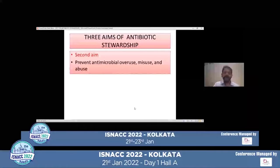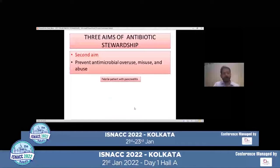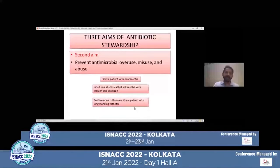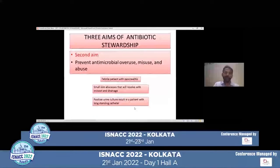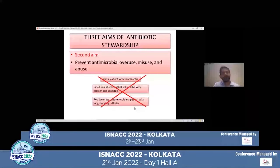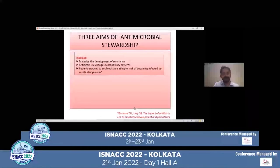The second aim of antibiotic stewardship is to prevent antimicrobial overuse, misuse, and abuse. For example, a febrile patient with pancreatitis, a patient with a small skin abscess that can be resolved with incision and drainage, or a stroke patient in the ICU for months with a positive urine culture — which antibiotic do we prefer? The answer is no antibiotics, because all conditions do not require antibiotics.